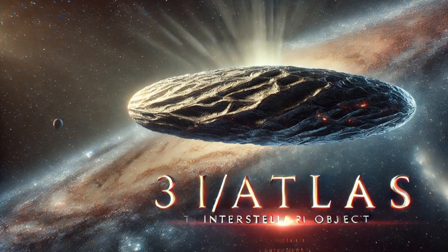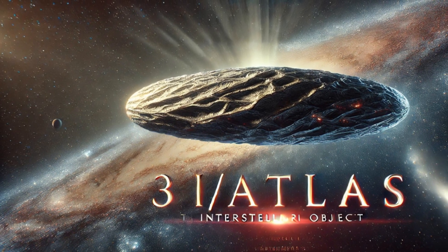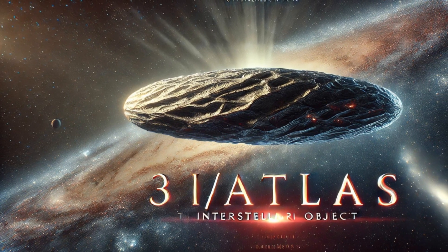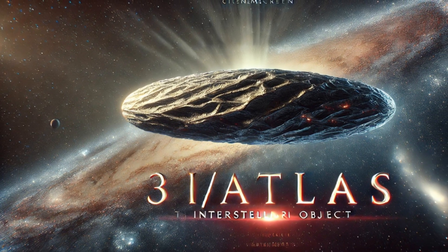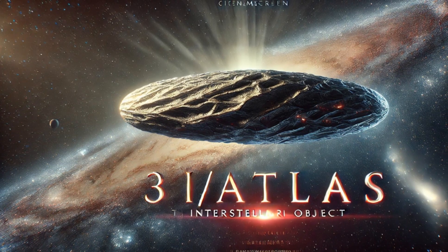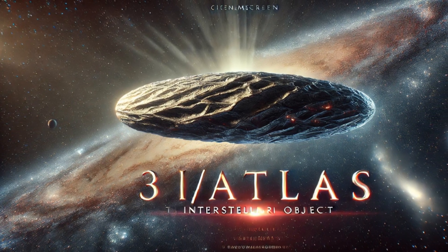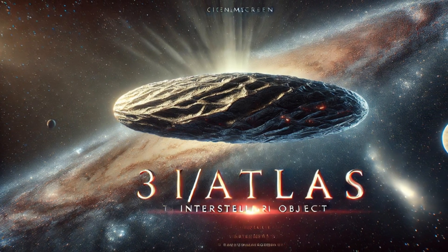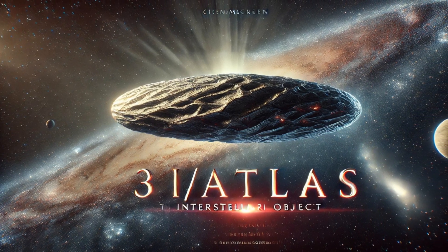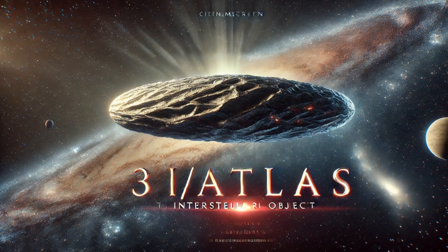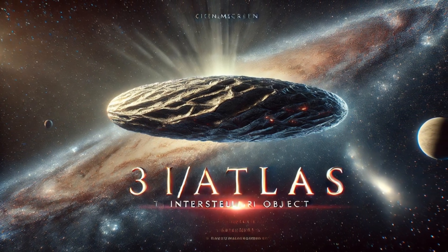The approaching object, A11PL3Z, officially named 3I Atlas, is a rare and fascinating visitor from another star system, only the third interstellar object humanity has detected.